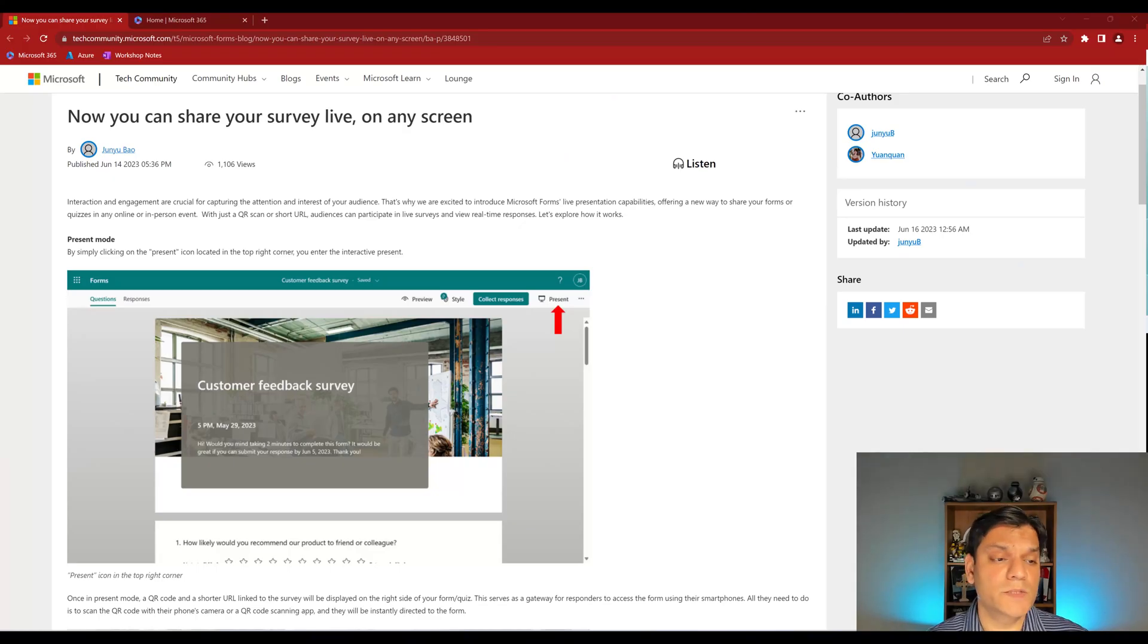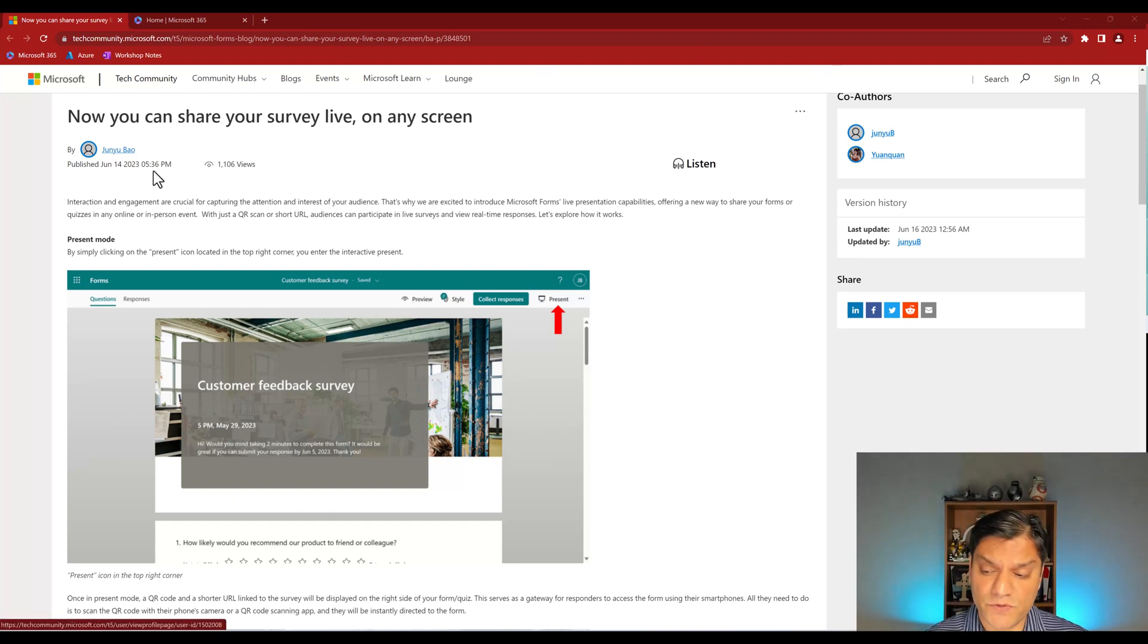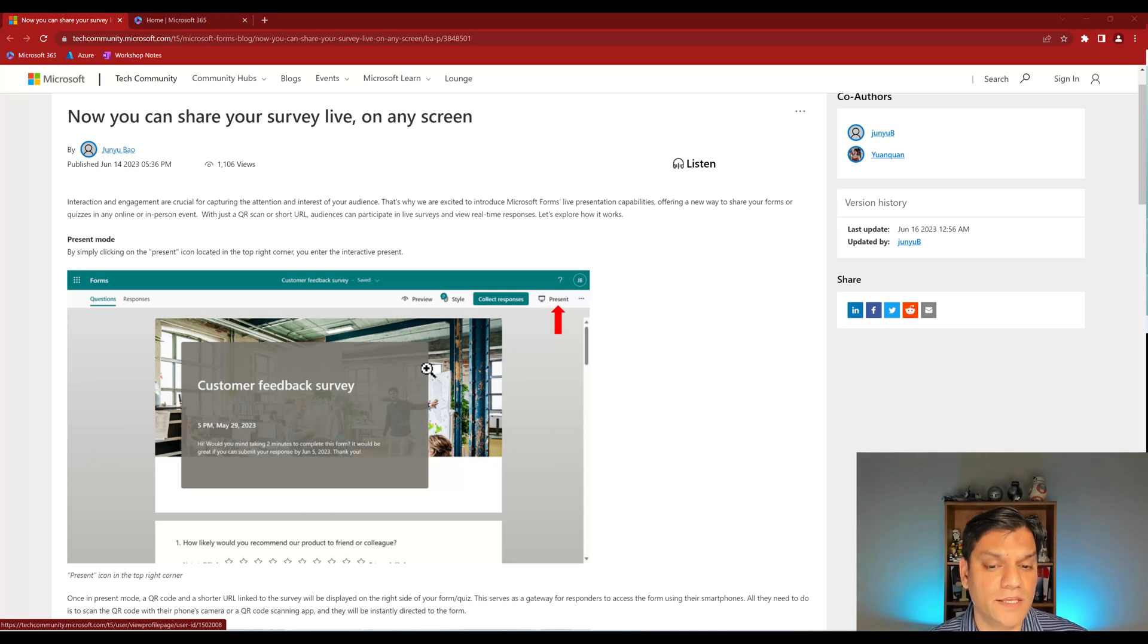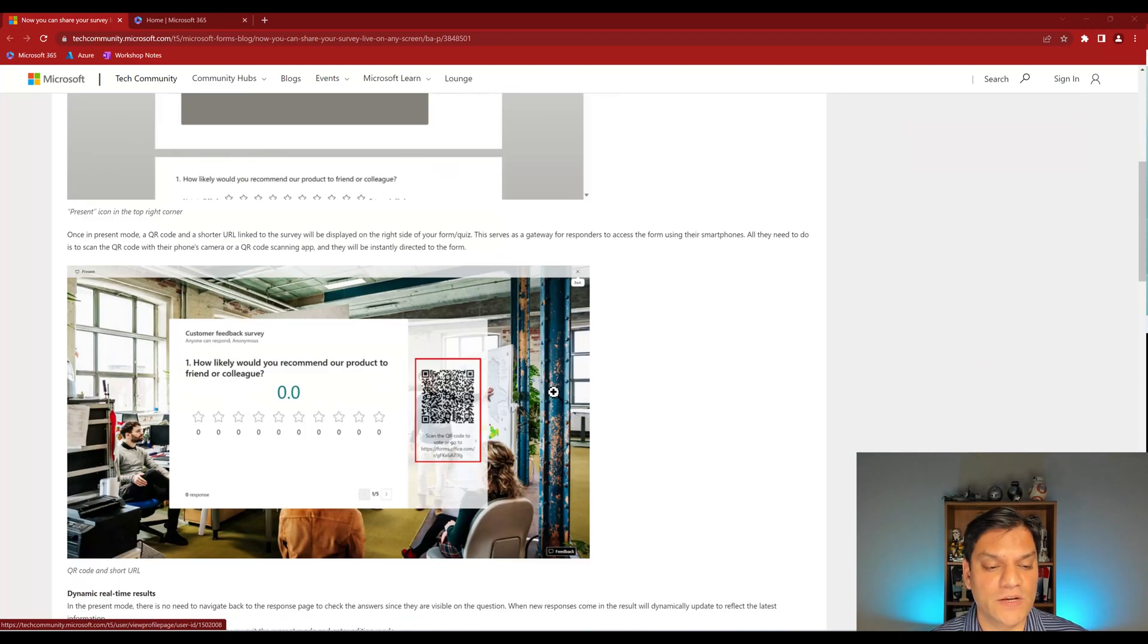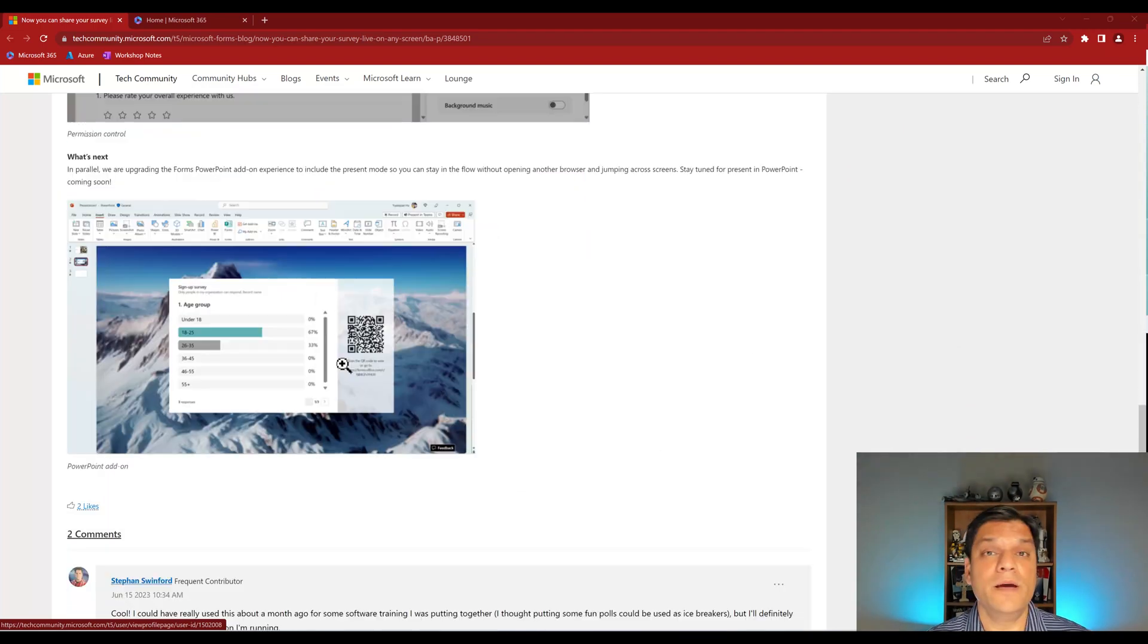So here was the announcement that was made on June 14th of 2023, and that was only three days ago. That is what I'm going to show you today. The key thing is the new present mode that is available where you can actually go and see these real-time surveys that are coming in. But now let's go and take a look at it real time.